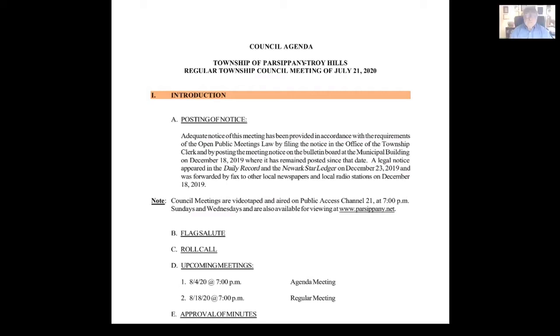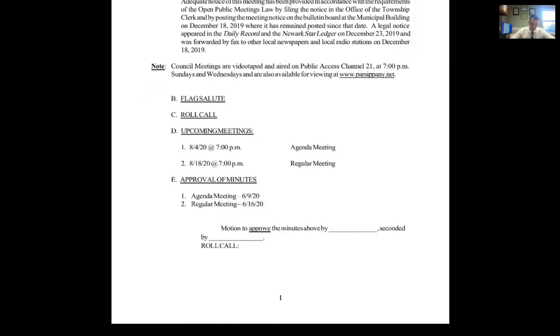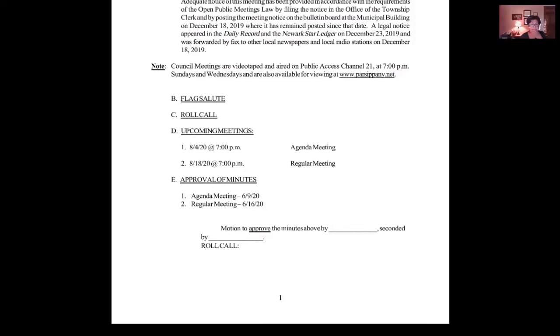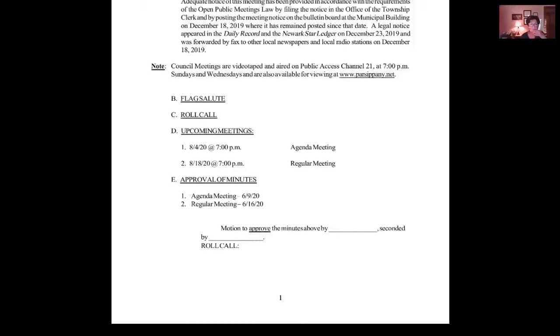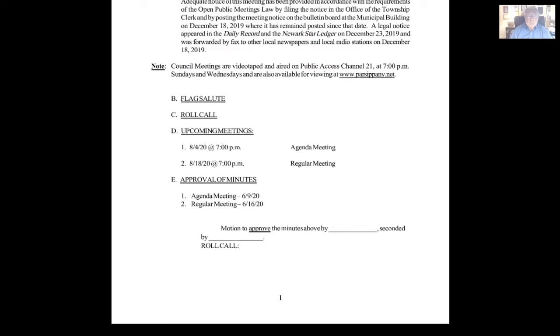At this point, the upcoming meetings: August 4th, 2020 at 7 PM is the agenda meeting. August 18th, 2020 at 7 PM is the regular meeting. We're going to go into the approval of minutes. We have the minutes for the agenda meeting of June 9th, 2020 and the minutes of the regular meeting June 16th, 2020. Can I please have a motion to approve the minutes? Make a motion. Second. Motion made by Mr. Cariffi, seconded by Ms. Grignani. Roll call. Mr. Cariffi? Yes. Ms. Grignani? Yes. Ms. McCarthy? Yes. Ms. Peterson? Yes. Mr. DiPiro? Yes. Okay, motion passes.